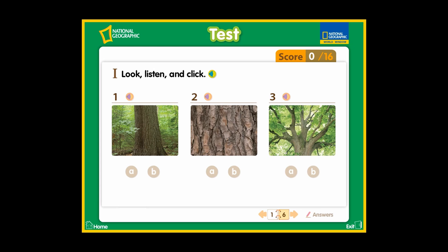Part 1. Look, listen, and click. Number 1. A: Roots. B: Trunk.